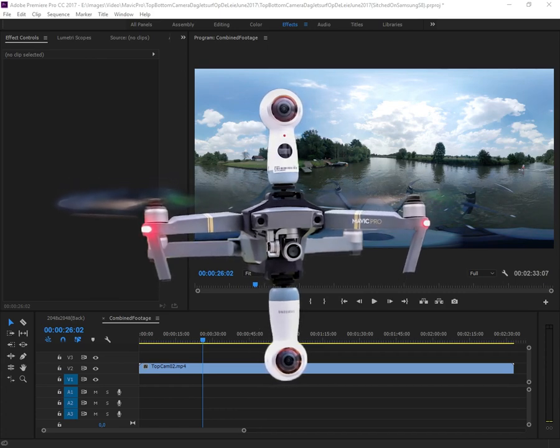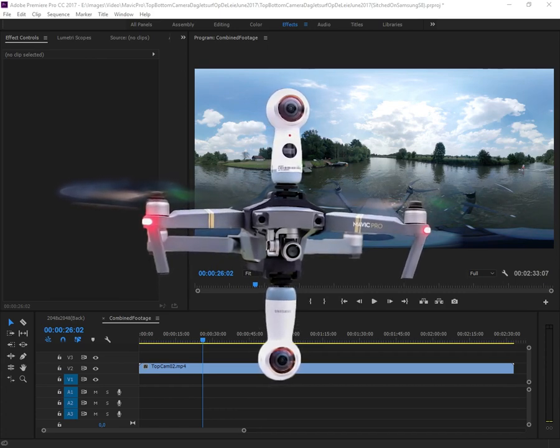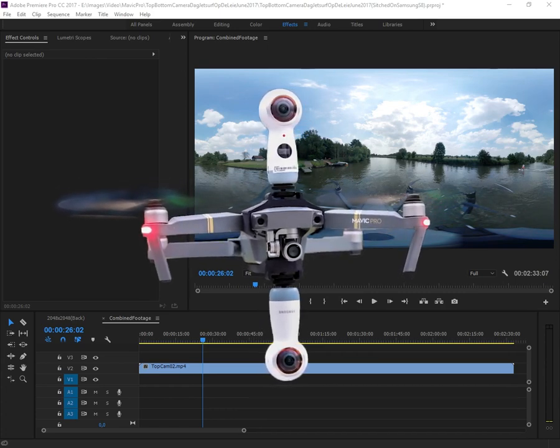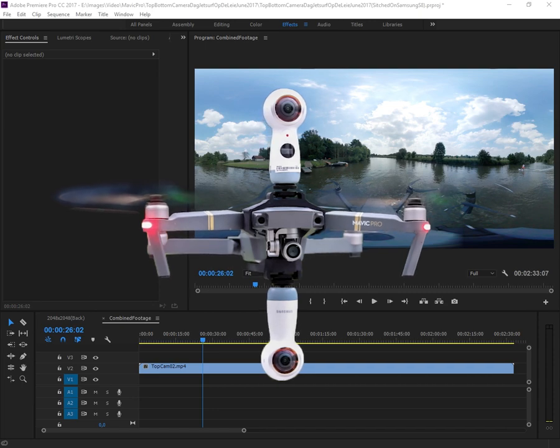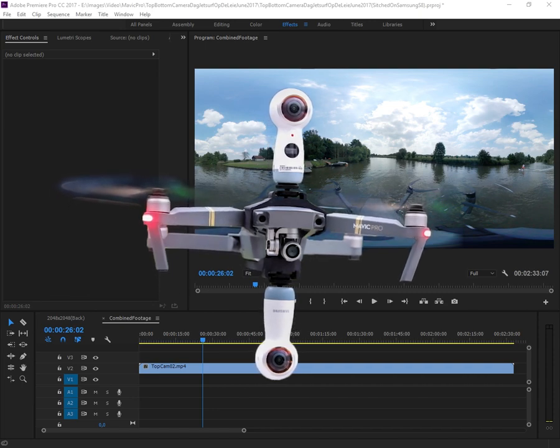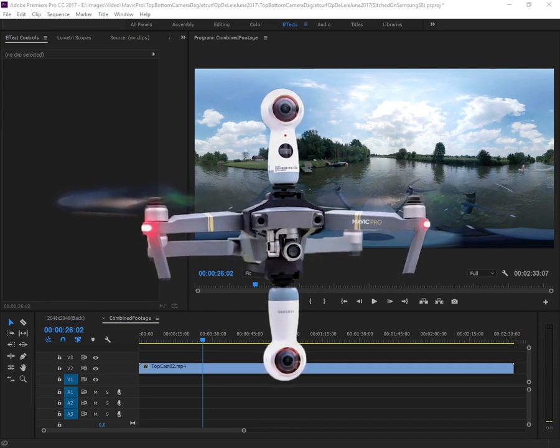Here's a quick tutorial on how to remove the drone from your footage after you filmed it with two 360 cameras.